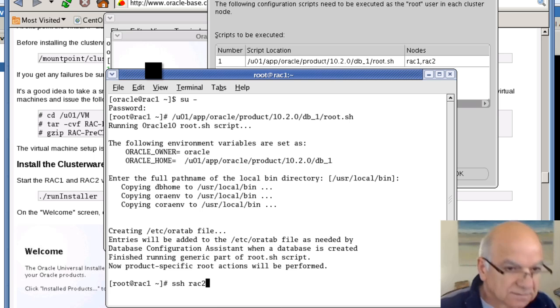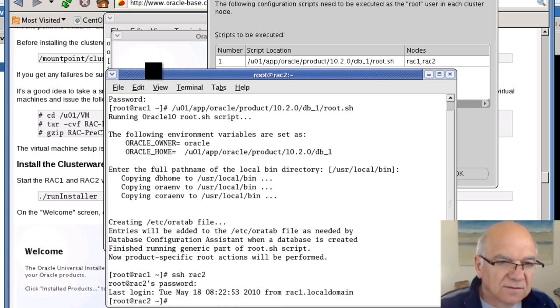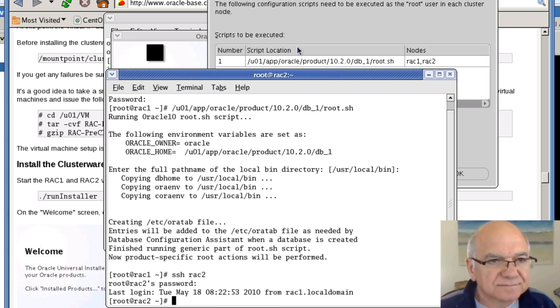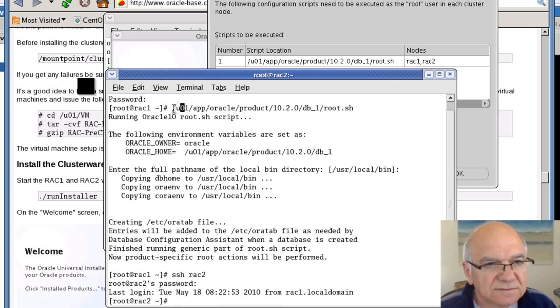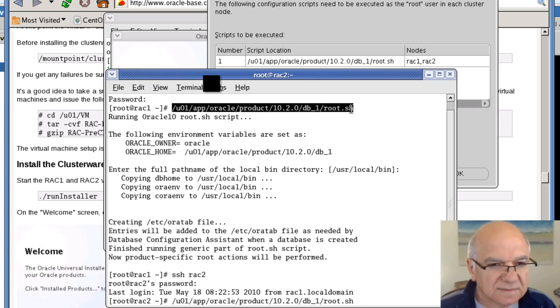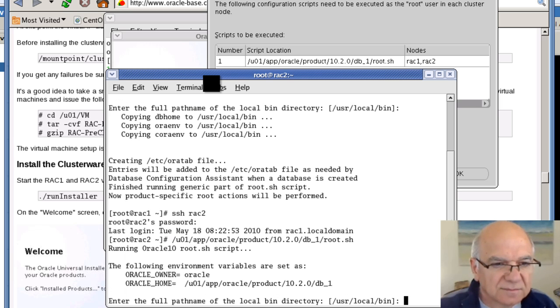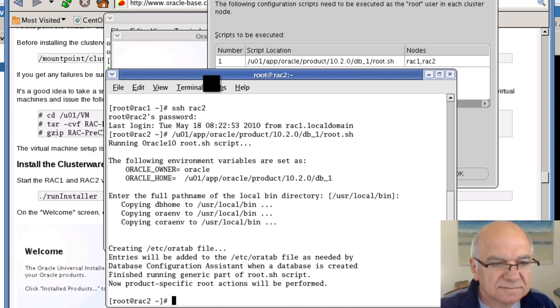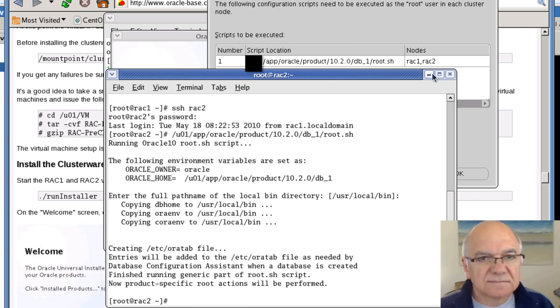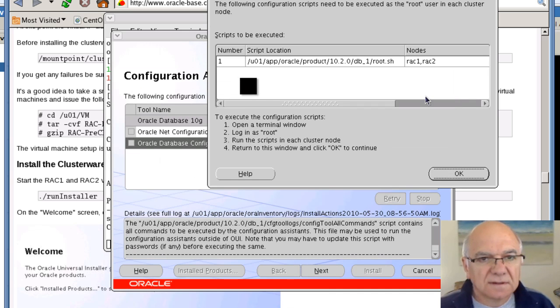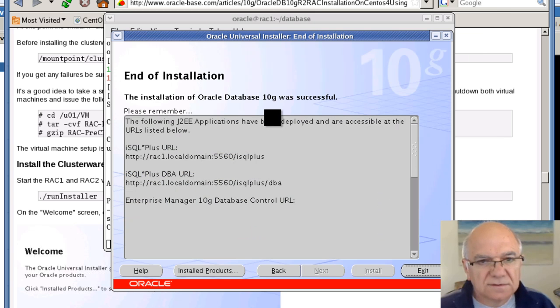SSH to RAC2. It would be a good idea to do the SSH with no password as well. But as we don't have it, let's just copy and paste and run this. Okay, so we have done that. Click OK to go to next.